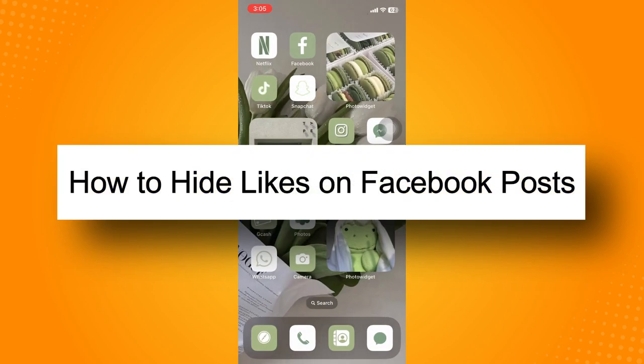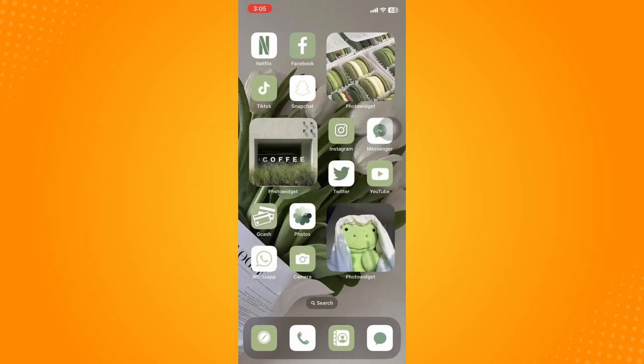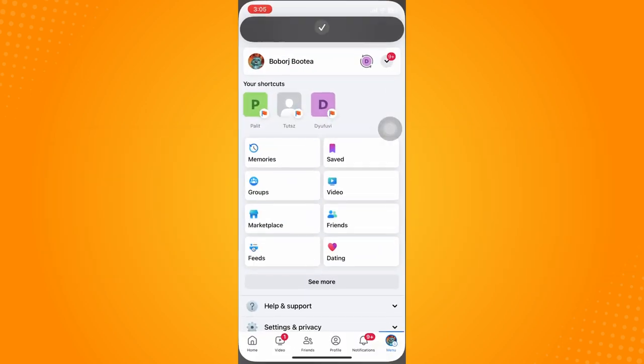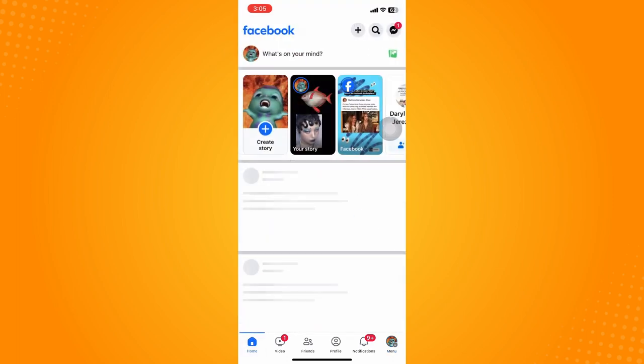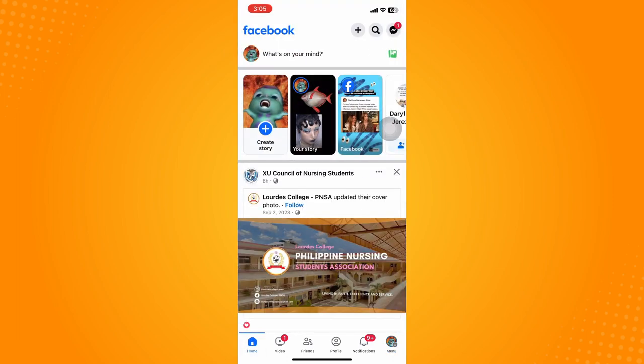How to hide likes on Facebook posts. What you're going to do is go here to your Facebook application. It will lead you here to your home page. Now to be able to hide likes on Facebook posts, here's what you're going to do.